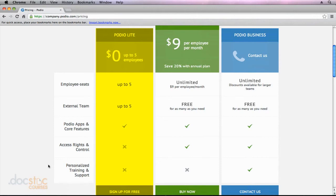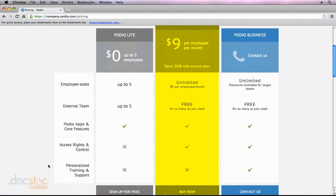However, you can start out with the Podio Lite version, and then at any time while you're using the system, you can upgrade your subscription and start using the Podio Teams version, which is probably the most popular version.